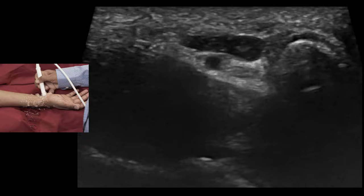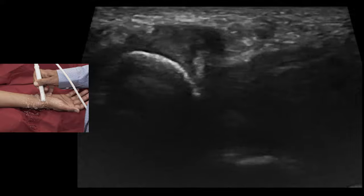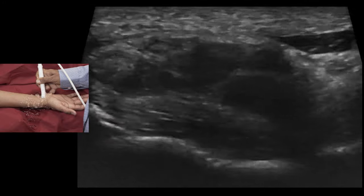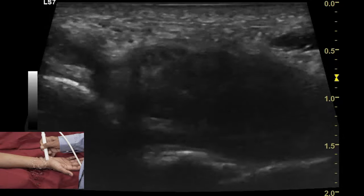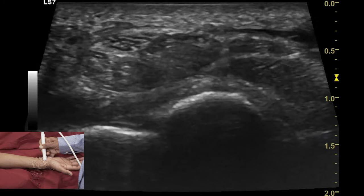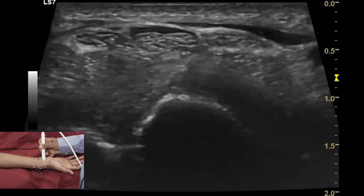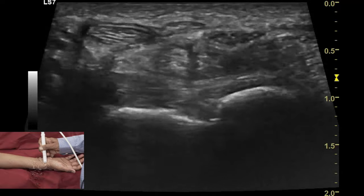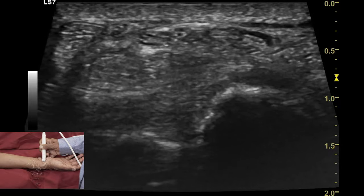Look at the bony profile of the pisiform on the ulnar aspect and the bony profile of the scaphoid on the radial aspect, which marks the boundary of the proximal carpal tunnel inlet. Contents of the carpal tunnel include 9 tendons: 4 tendons of flexor digitorum superficialis, 4 tendons of flexor digitorum profundus, and one tendon of flexor pollicis longus on the radial aspect, along with the most important structure — the median nerve.